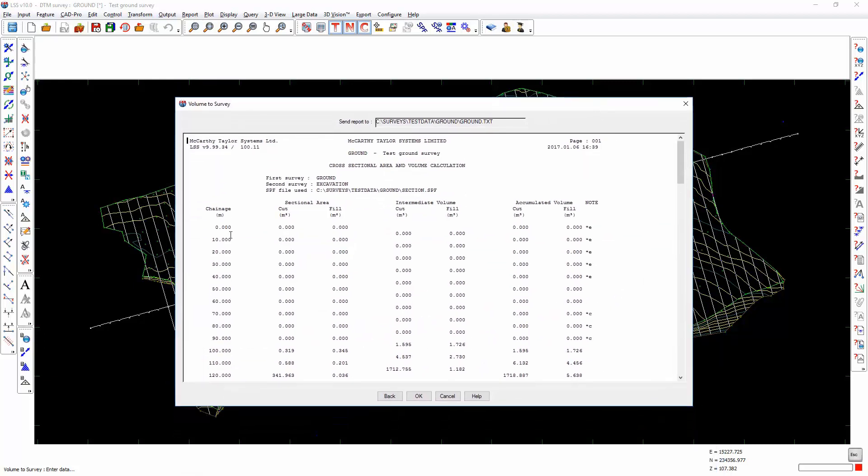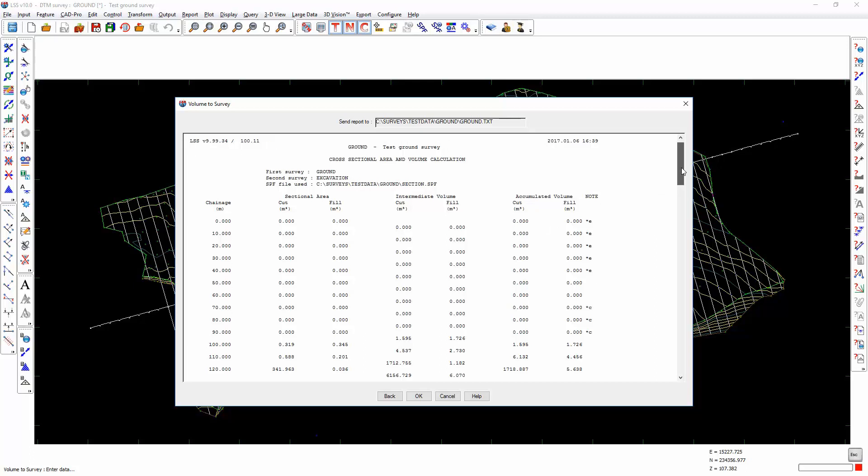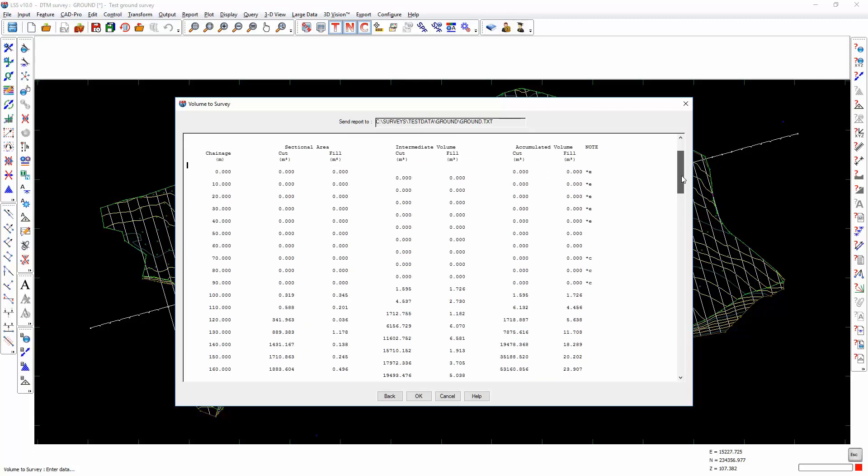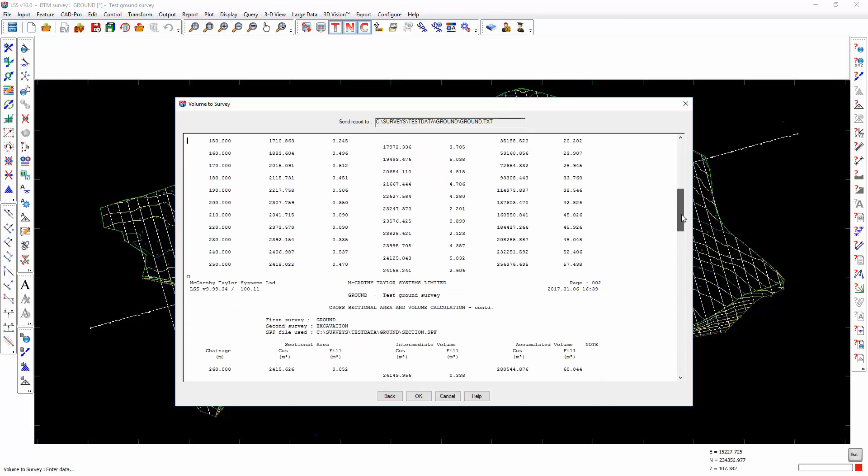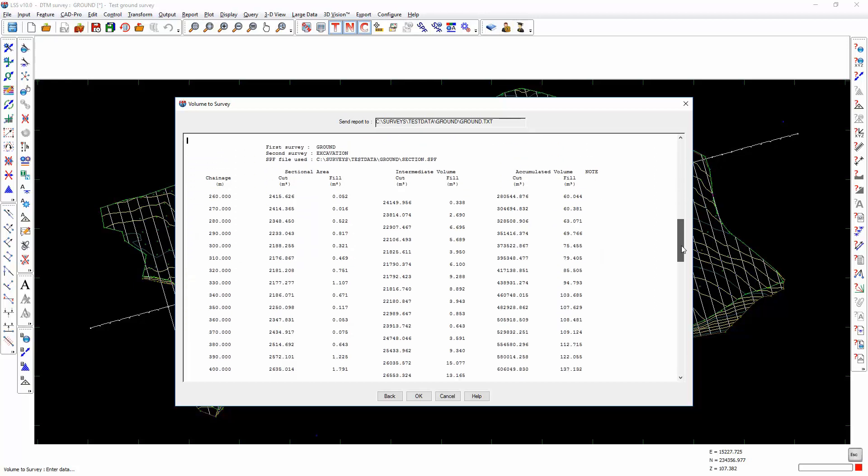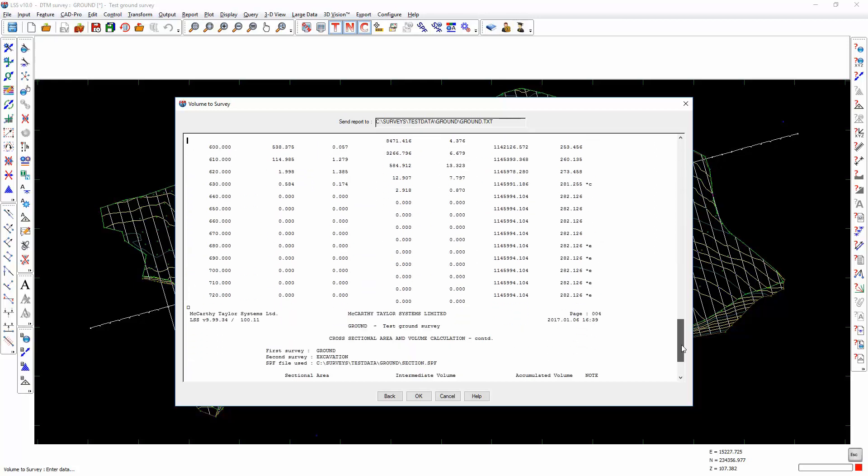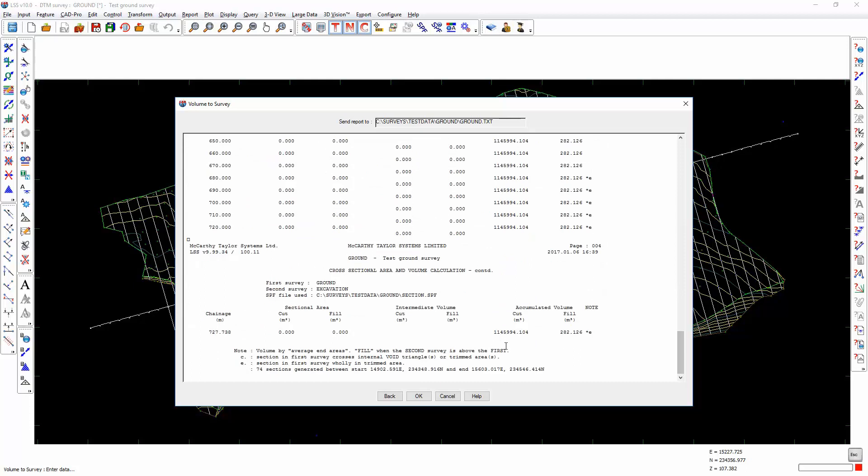For each chainage we have a sectional area of cut and sectional area of fill. As each chainage is added we then have an intermediate volume between each successive chainage using Simpson's rule end area method for calculating the volume between the chainages. As we go down through this column we have an accumulated volume of cut on the left and fill on the right. At the bottom of this report we will see a figure which is similar to the volume report we produced using the complex vertical prisms method, although it's never going to be quite that accurate. But it gives you a pretty good figure to work with and also gives you the cut and fill by chainage, which you don't get with the complex vertical prisms.